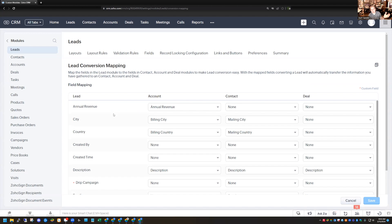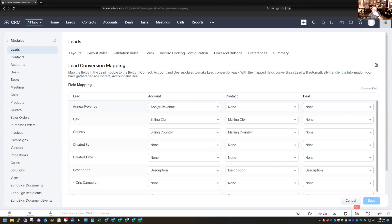This is where all the mapping happens. You'll notice that on the left-hand side, all the lead fields are listed, and then you have the Account, Contact, and Deal modules with fields that you can select to map to in those modules. You can see that there's a whole bunch of mapping done already — all the default fields like revenue, city, and country are all mapped already into these separate modules for you.